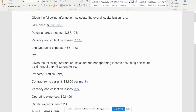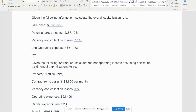This question has given us five pieces of information: the number of units for the property, the current rent amount per month for each unit, the vacancy and loss, the operating expense, and the CapEx at 22%. I'm going to jump right into Excel.